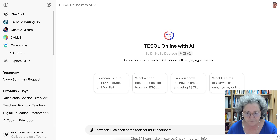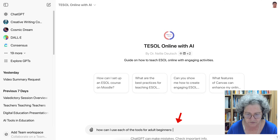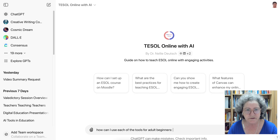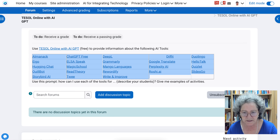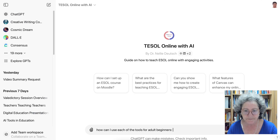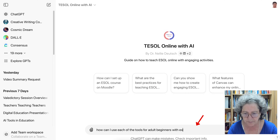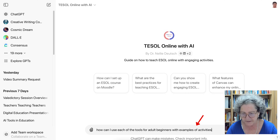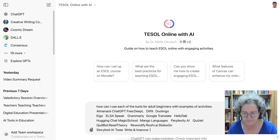So here we are. The prompt asks how can I use each of these tools for my students, and I'm also interested in getting some examples of activities. So let me add that: 'Give examples of activities.' And then I'll add all the tools.